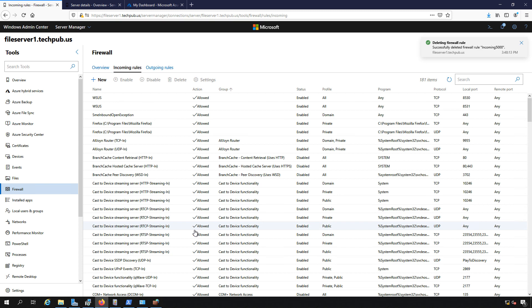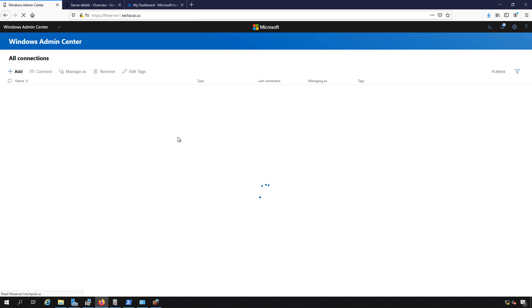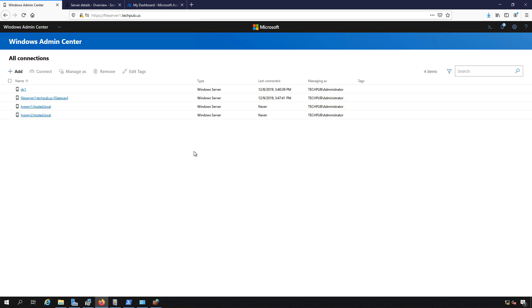That's how we manage the firewall in our Windows Admin Center. You can manage any computer that you have added into your Windows Admin Center in the home page.